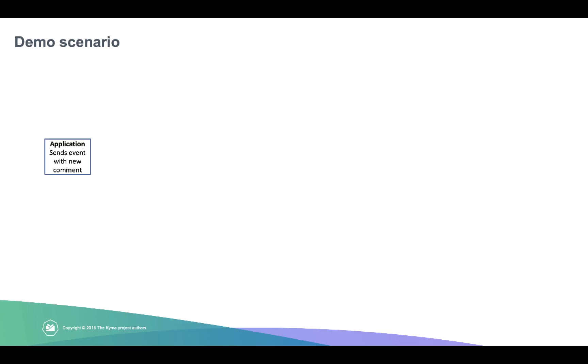I'm going to quickly show you how you can extend your application. In this case, it's going to be a commerce application where you have a typical functionality of giving comments to a product. And you want to extend the functionality of comment.